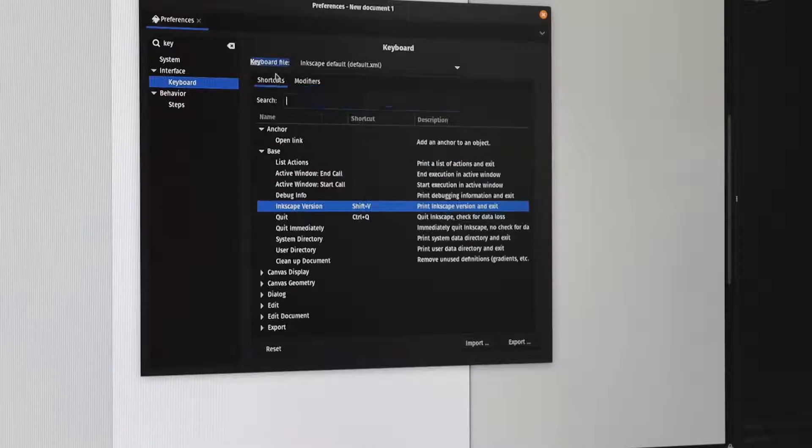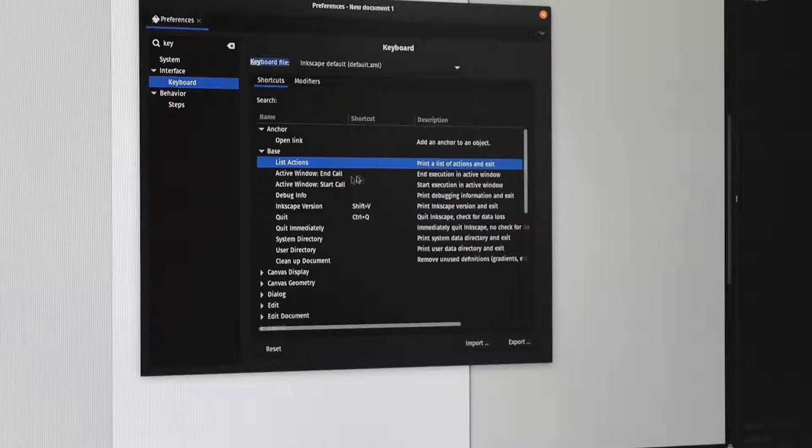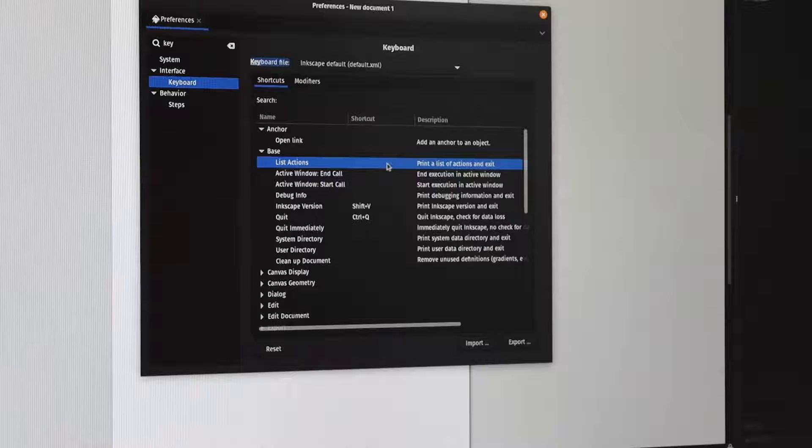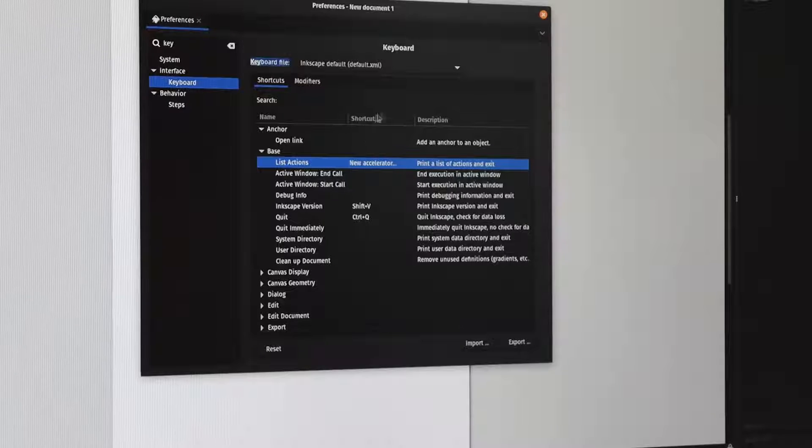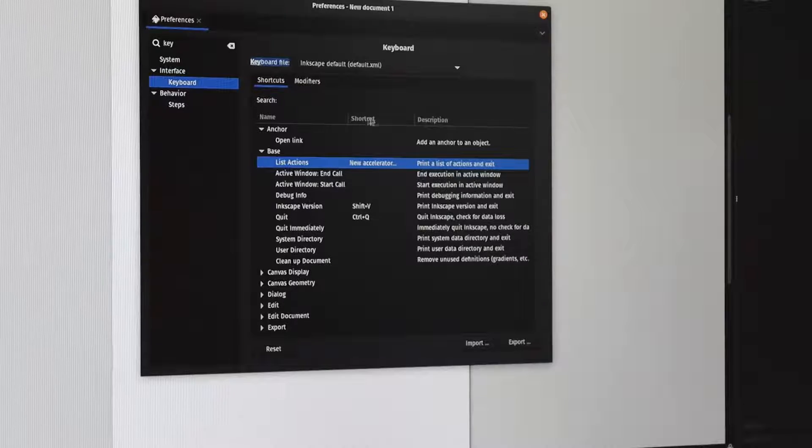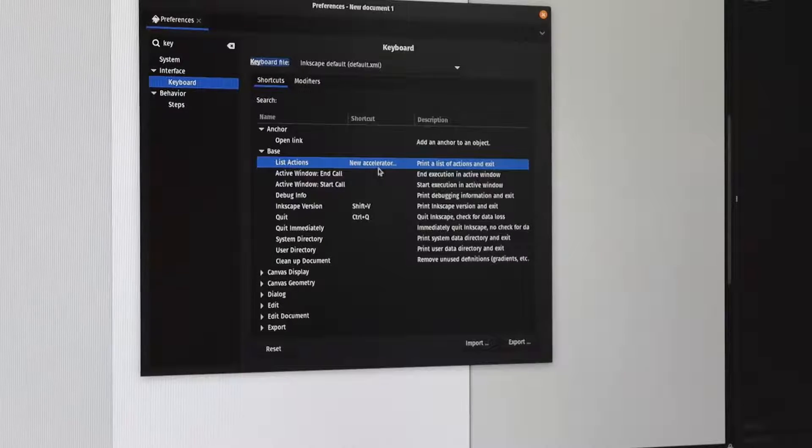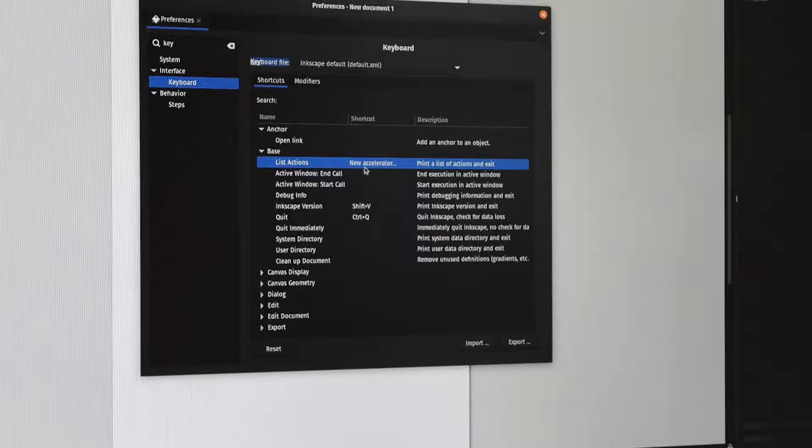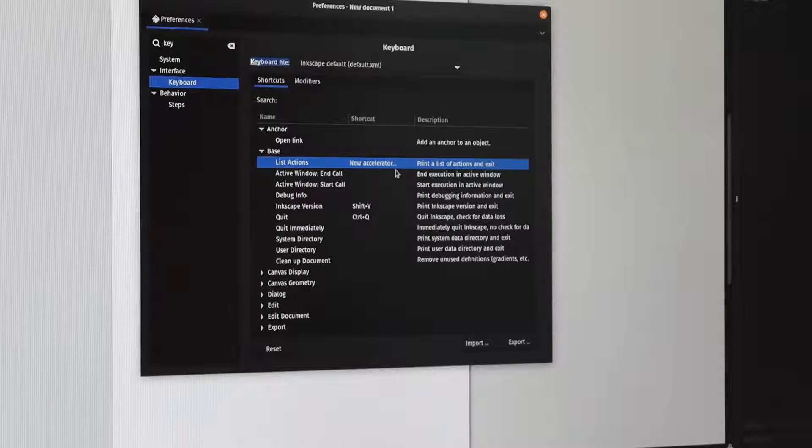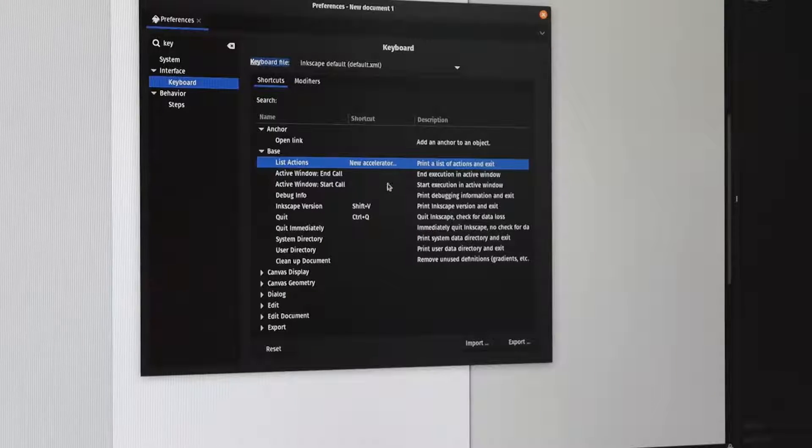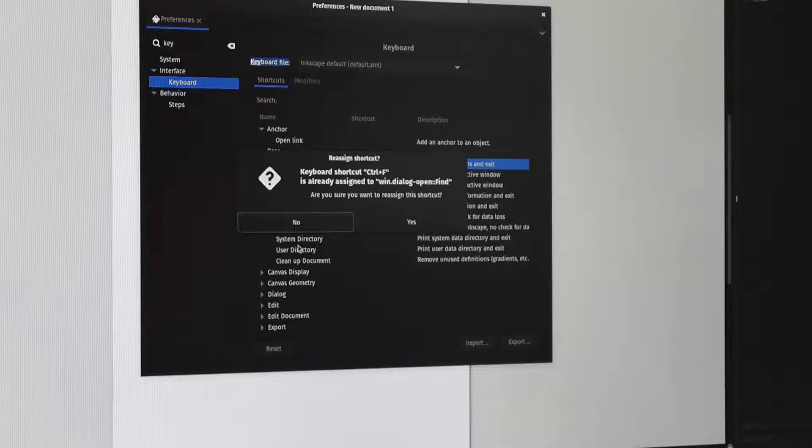The first set of shortcuts, all you do is select the action that you want, press the column next to the shortcut you want to edit, it shows you the text 'New Accelerator,' and you type in whatever the new shortcut is.